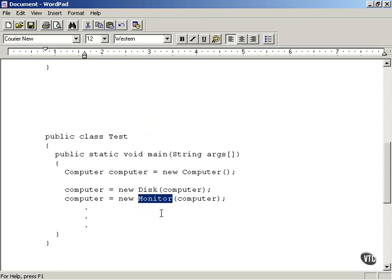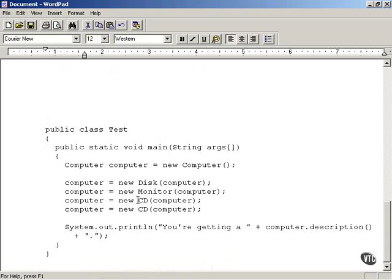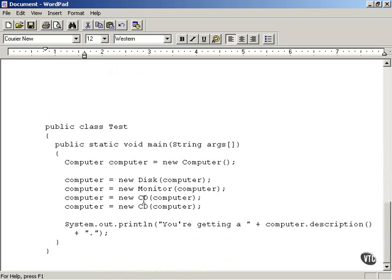The Monitor wrapper appends the text 'and a monitor' to the computer object's description method. So now the description method is going to return 'computer and a disk and a monitor'. We store that as the newly configured computer object. Next, we're going to add a CD — in fact, we're going to add two CD ROMs just to show how this works.